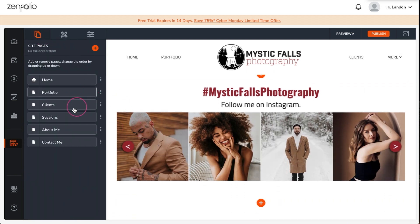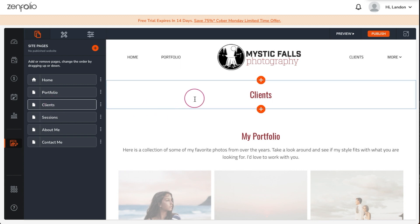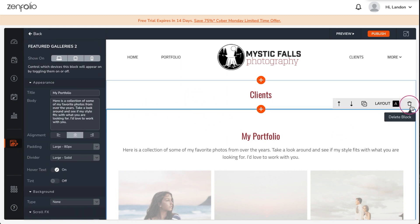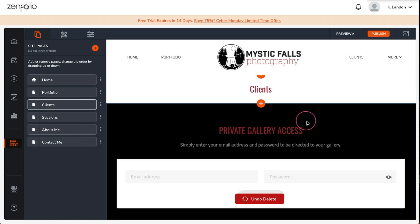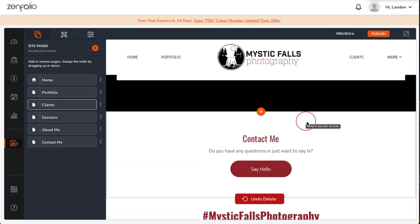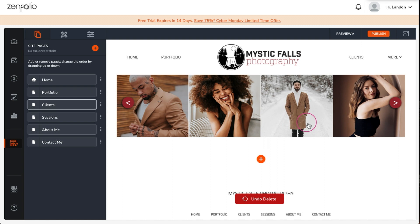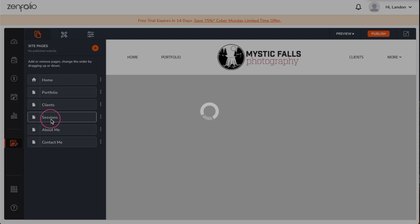This preset comes with a portfolio block. However, I'm going to remove this block and let this page be where existing clients can log into their private galleries. Now let's move on to the sessions page.